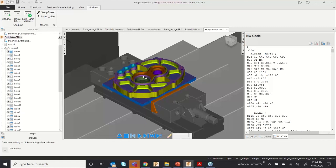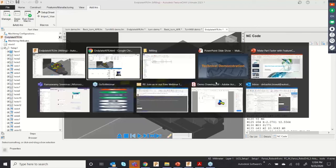You can use the AFR functionality very effectively to reduce your programming time. If you don't have a CAD model, you can draw the geometry or create the model inside FeatureCAM. FeatureCAM is also integrated with Fusion — you can develop the model in Fusion and machine the component inside FeatureCAM. Let me switch to the presentation.